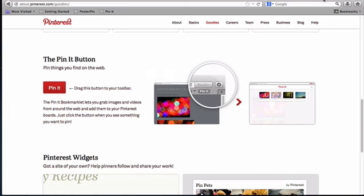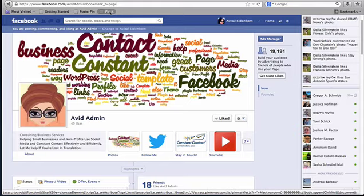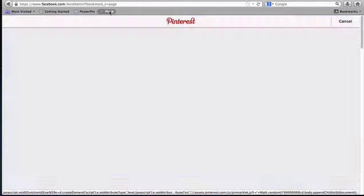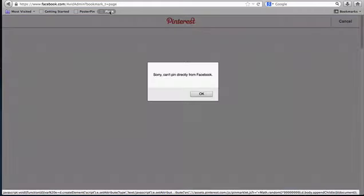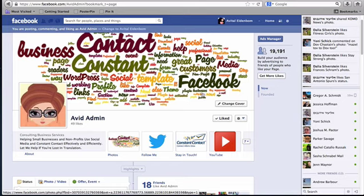And what's interesting is normally if you want to pin an image you just select the Pin It button and images will appear, but it says you can't directly pin from Facebook. So how do you get around it?